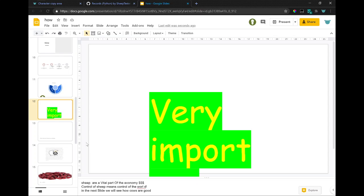Sheep are a vital part of the economy, dollar sign, dollar sign, dollar sign. Control of sheep means control of the world. In the next slide, we will see how cows are good.